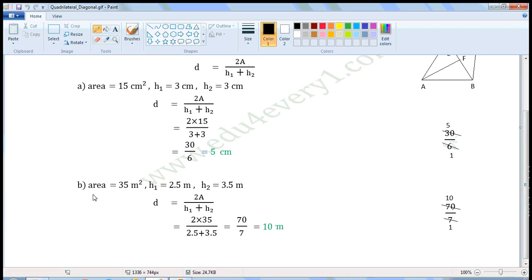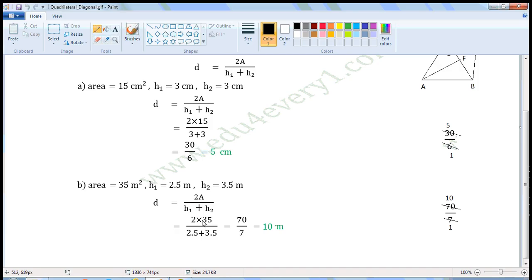For the next problem: area is equal to 35 m², H1 is equal to 2.5 m, H2 is equal to 3.5 m. We can find the diagonal using the formula D equals 2A by H1 plus H2. Substituting the values: D equals 2 into 35 by 2.5 plus 3.5.